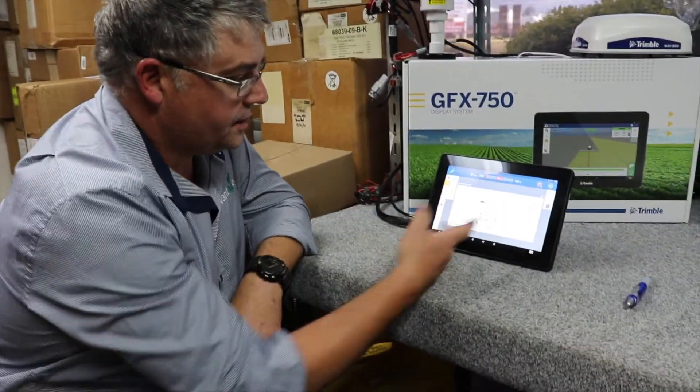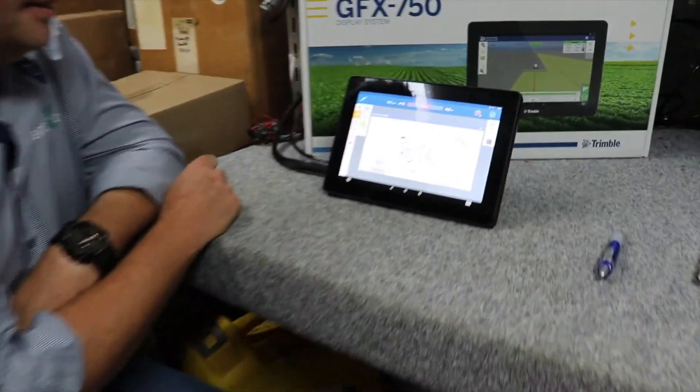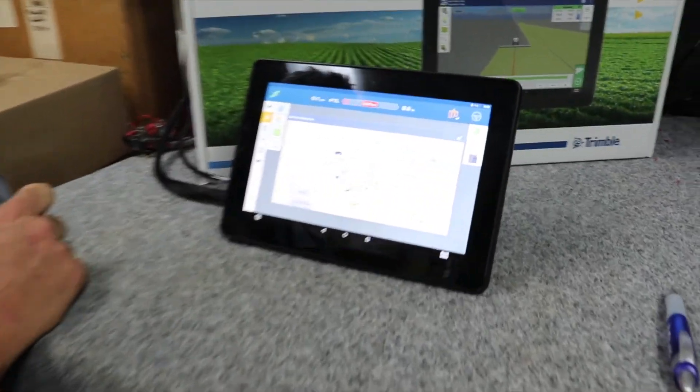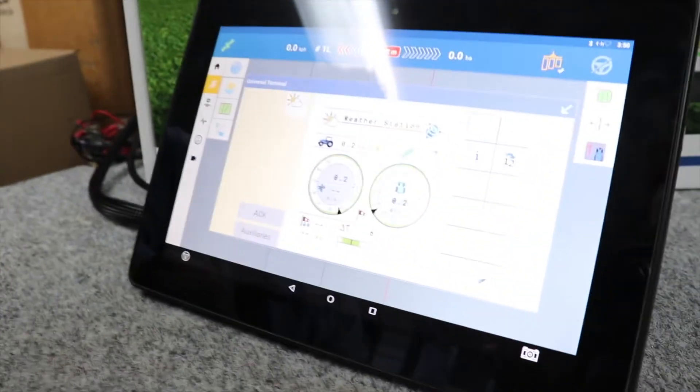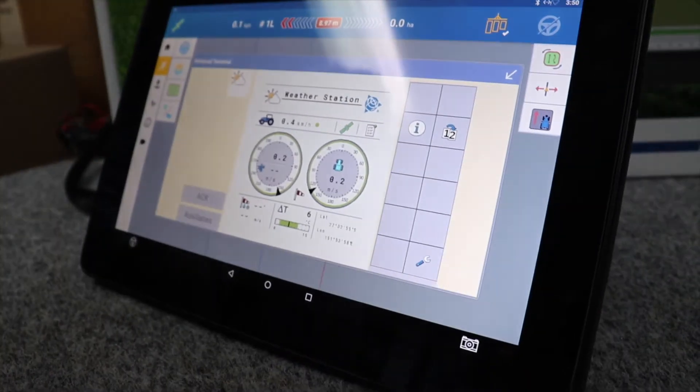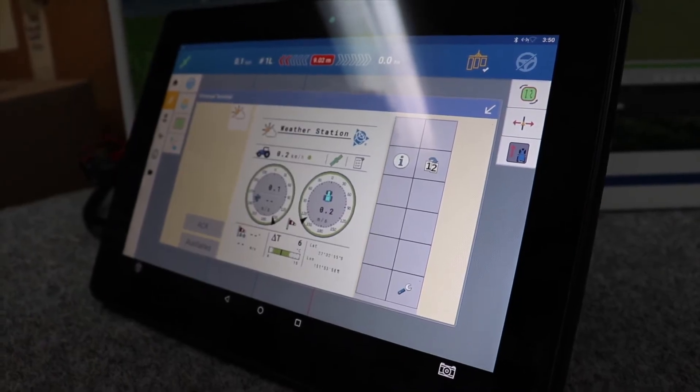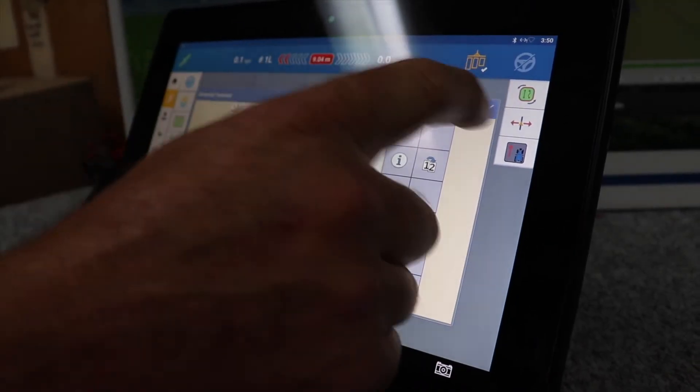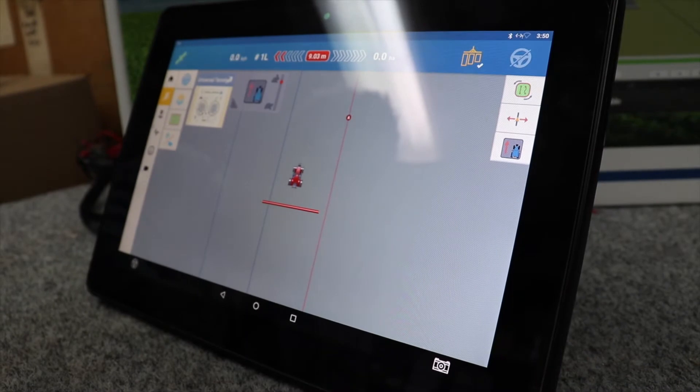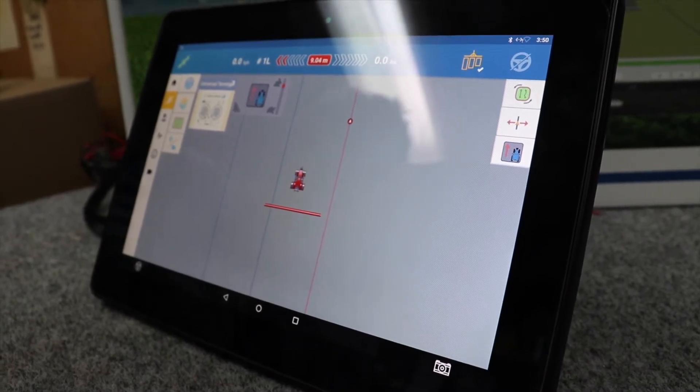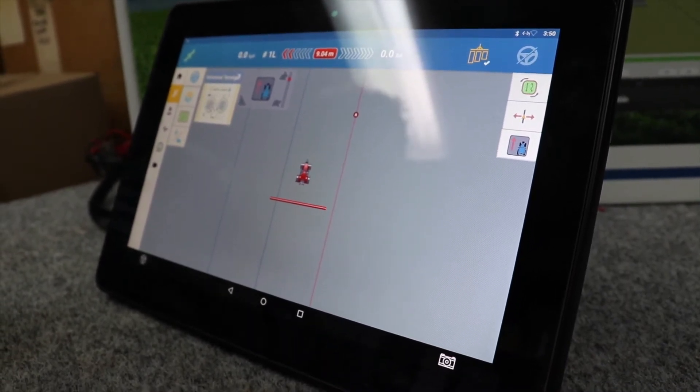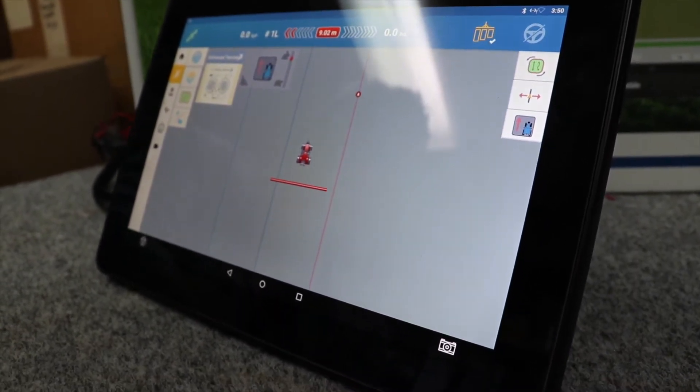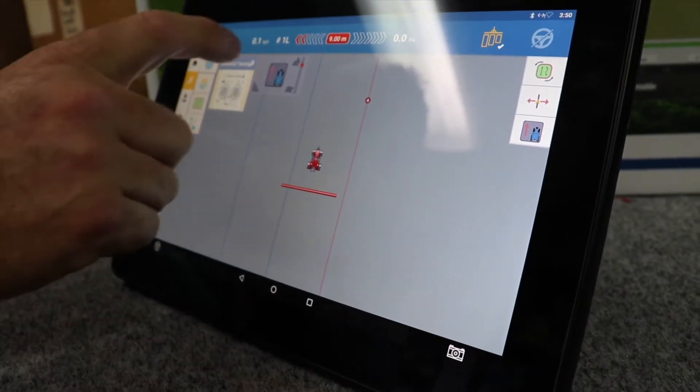This is how the screen will look on the most universal terminals or ISO terminals in-cab. On the Trimble TMX and GFX displays, it can be kept as a small icon or widget on the screen so it's always available. When something important comes up it'll beep and automatically jump to a larger size and show you which alarm is going off.